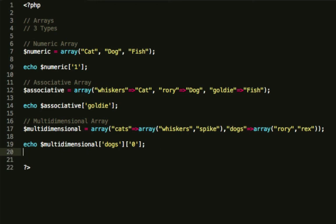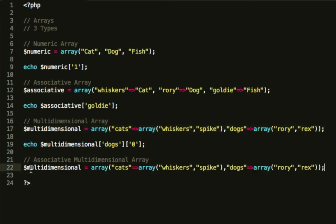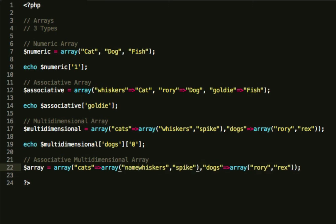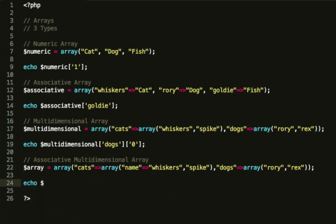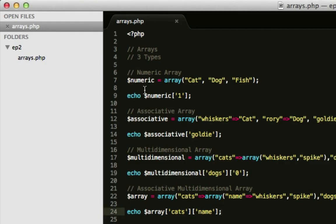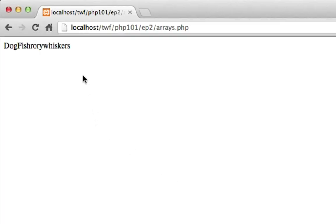Again, with this, as a further extension, you can do an associative multi-dimensional array. Now that sounds extremely long, but basically, it's the same as this example here. I'm just going to call this dollar array, just because I can. But this time, instead of just putting whiskers here, you can do name whiskers. And just as a quick example, just before we end off the episode, you will then reference that as cats name. So that's an associative array inside of a multi-dimensional array, which sounds really horrible. Again, because I've commented this out, we've got dog, fish, Rory, and whiskers from here.